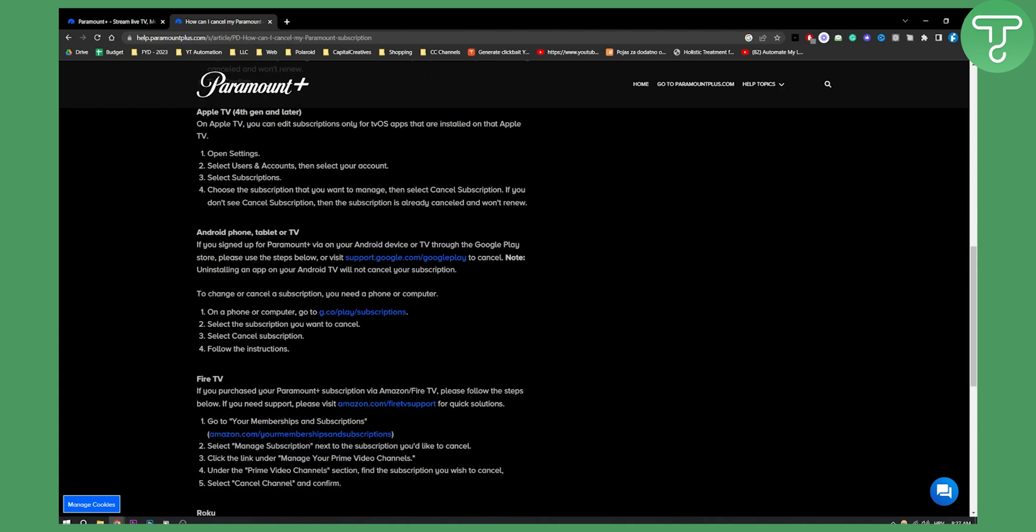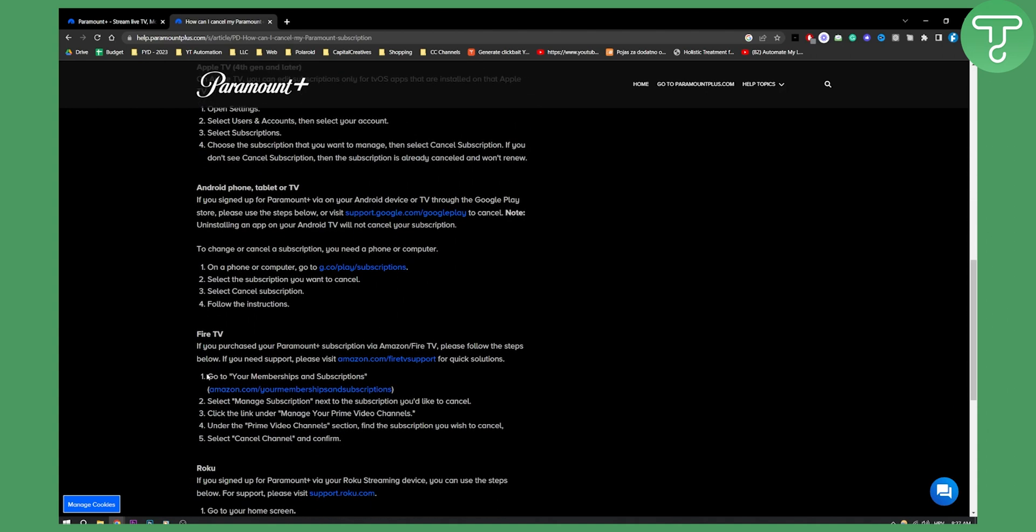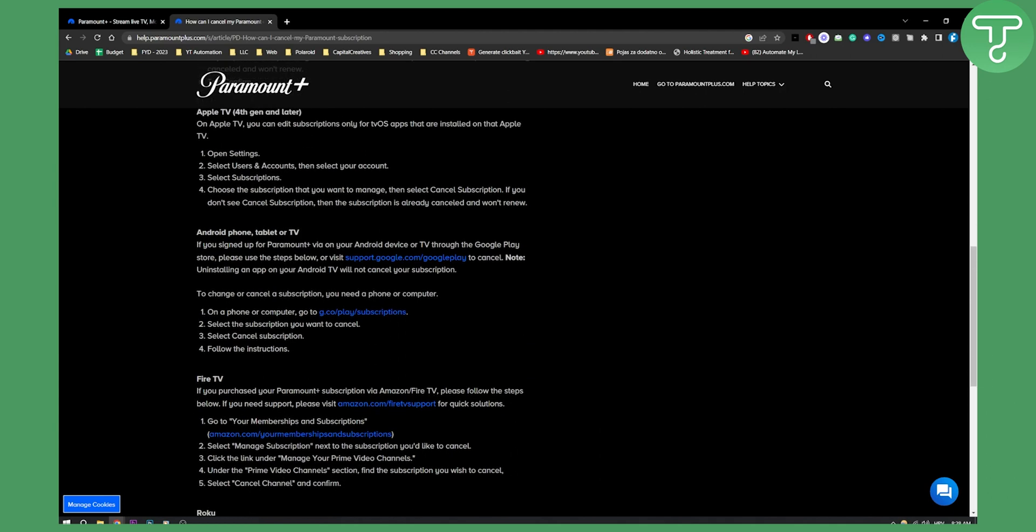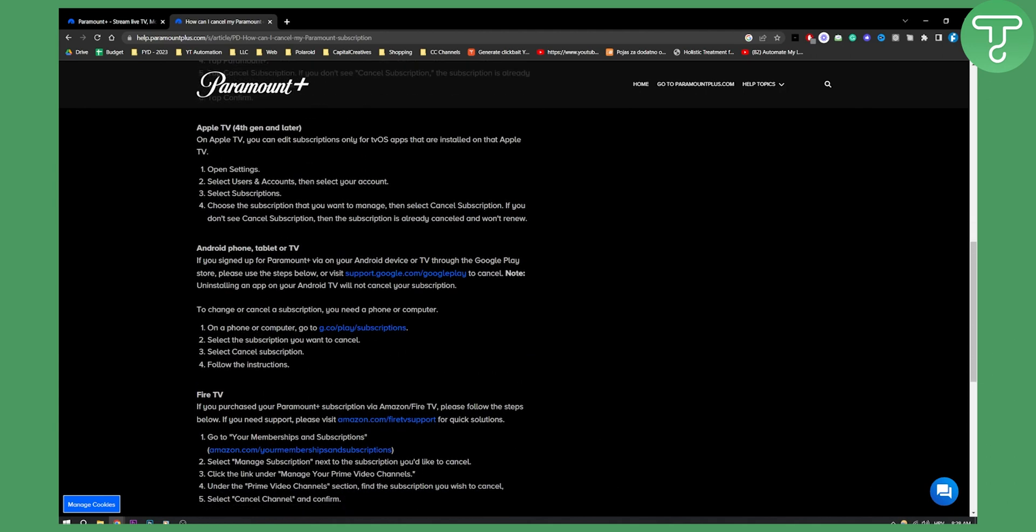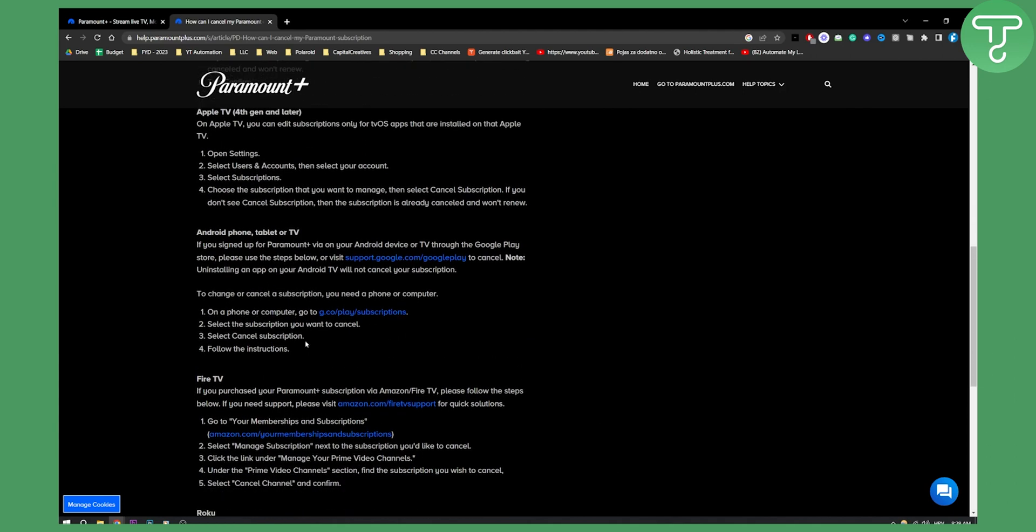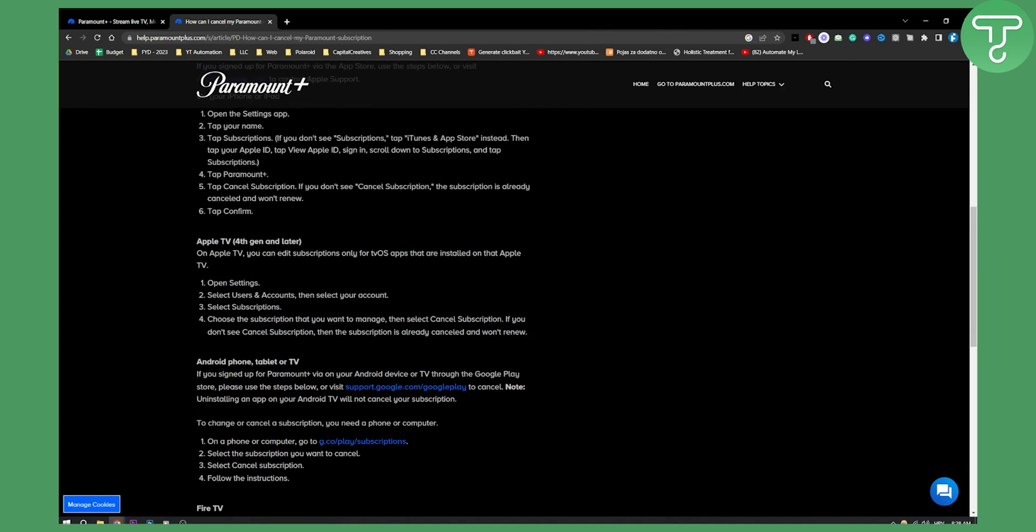On your Fire TV it's pretty much the same, go to memberships and subscriptions. Whenever you want to cancel Paramount Plus just try to find your account, try to find cancel Paramount Plus or cancel subscription or manage memberships or subscription.